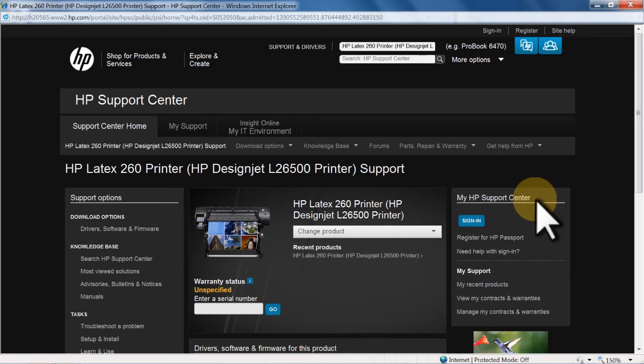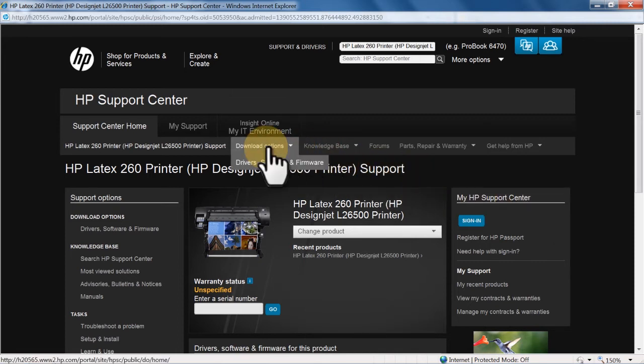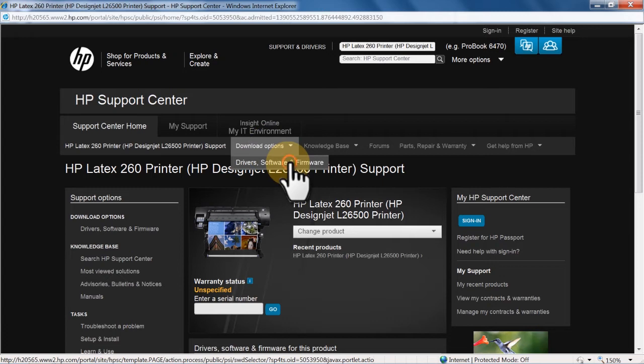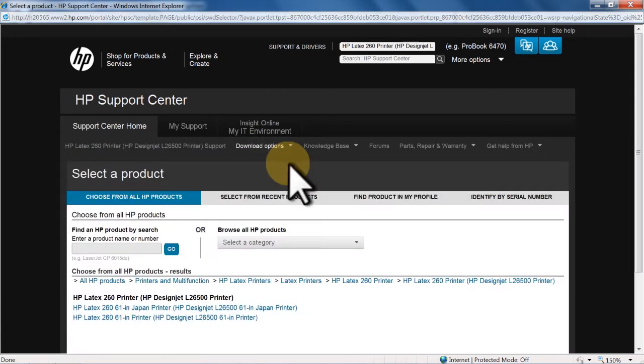The HP Support Center web page will open. Click Drivers, Software, and Firmware under Download Options.